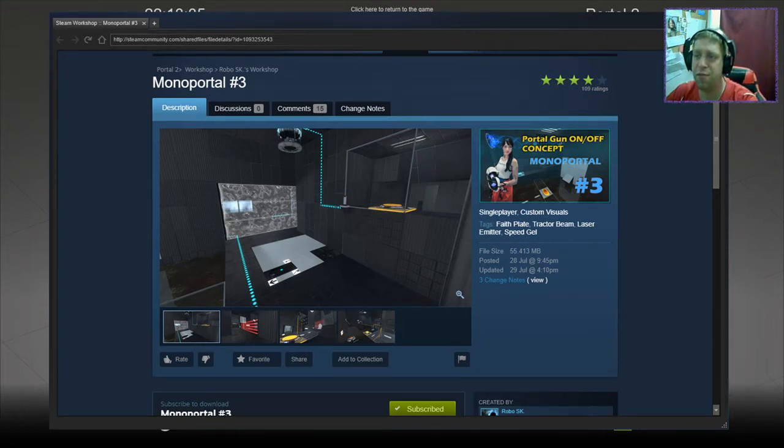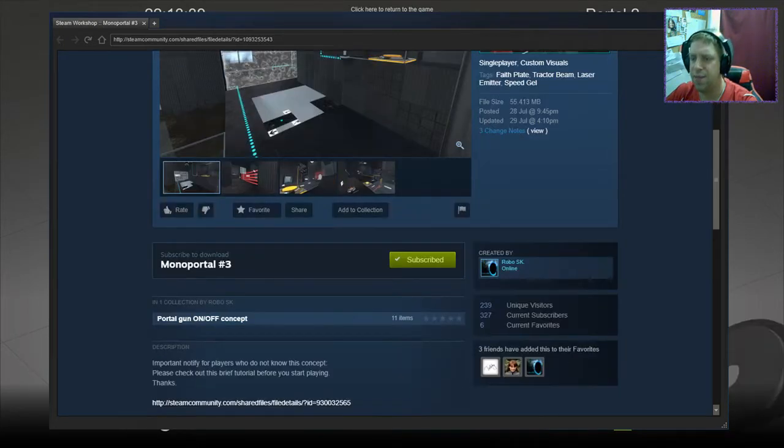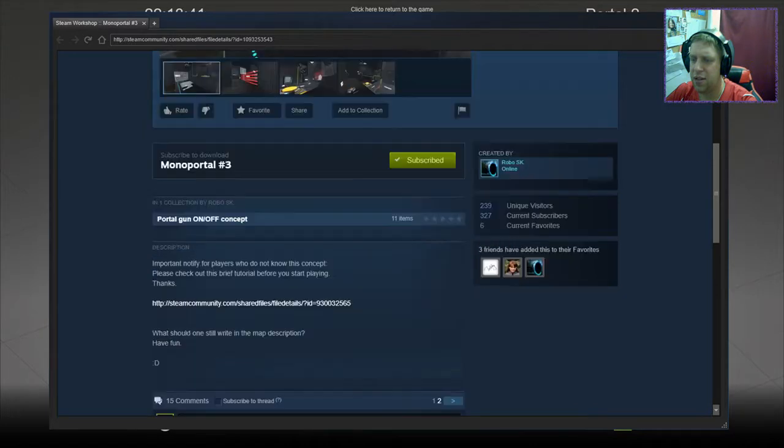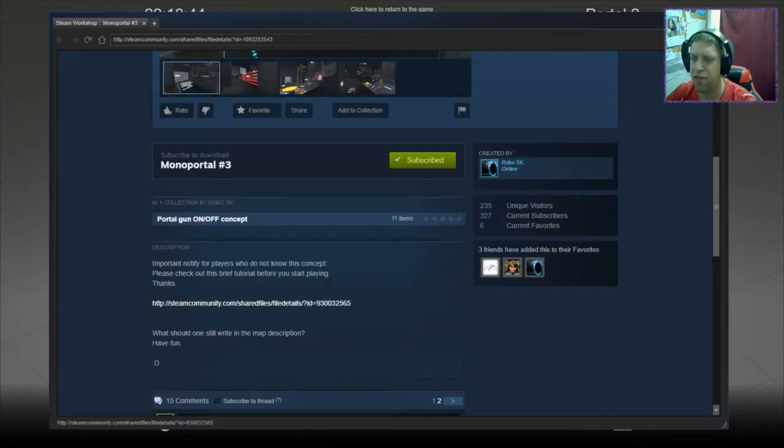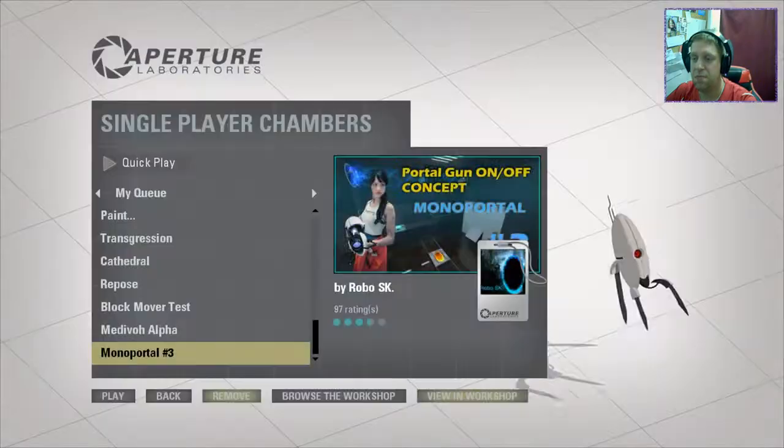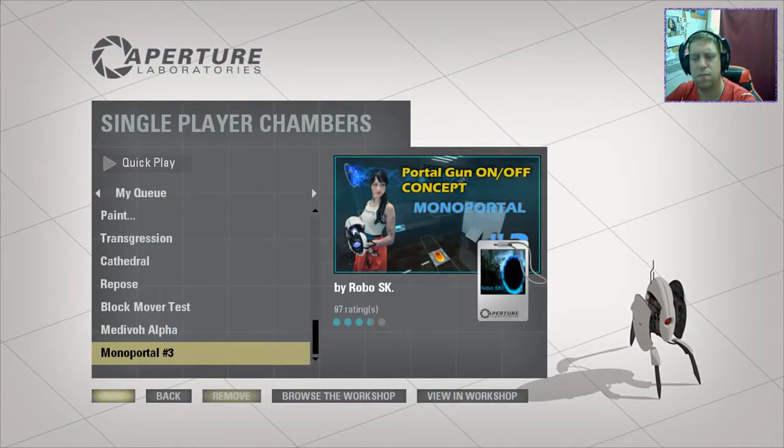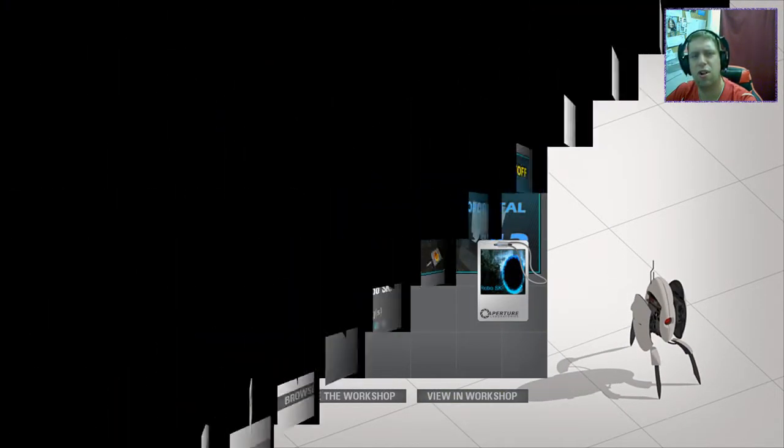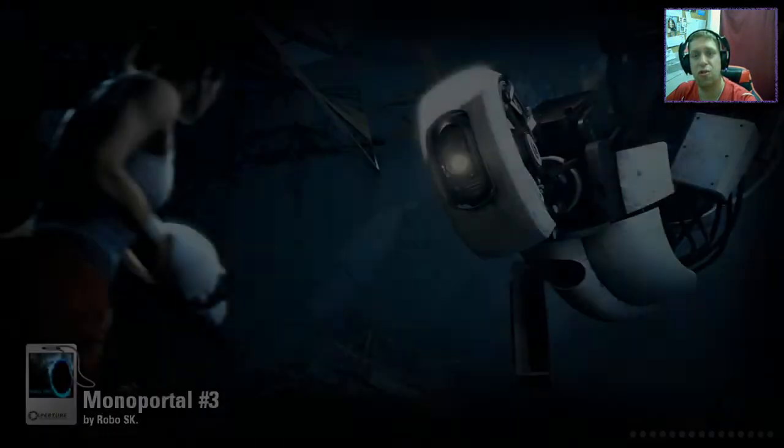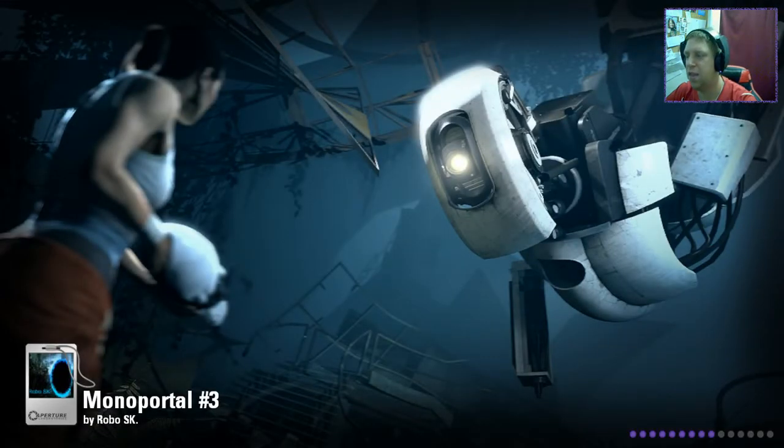Today we're going to play Monoportal number 3 from RoboSK. Been loving these maps so far. And let's check out the concept. If you haven't played it before, what should one still write in this map description? Have fun? That'll do. Because I will try my very best to have fun while playing this map.